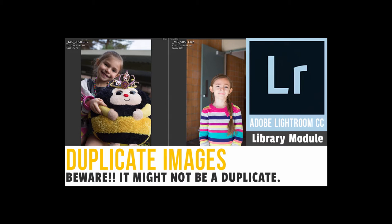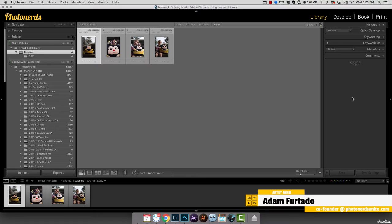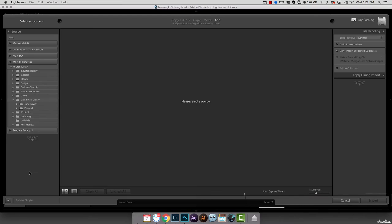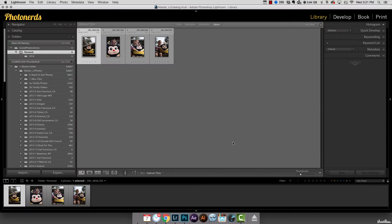Hey, this is Adam with Photonerds University, and today I want to talk to you about something that could be happening to you and you don't even know it. It's in relation to duplicate images inside of Lightroom, and if you think that by simply turning on the 'do not import suspected duplicates' button in the import dialog section is going to save you from importing duplicate photos, well, you're wrong, and I want to show you why that is.